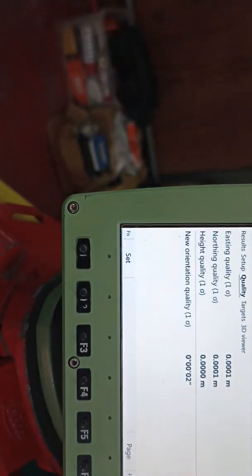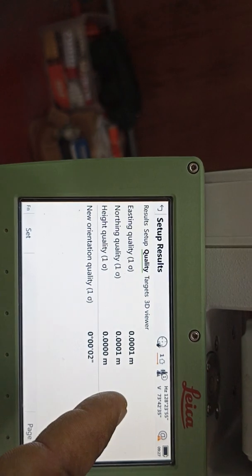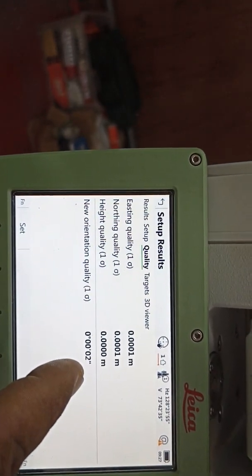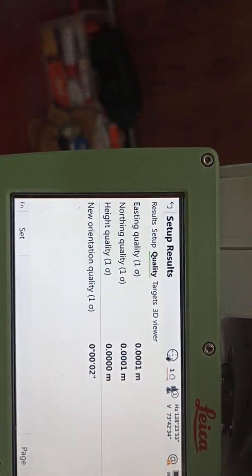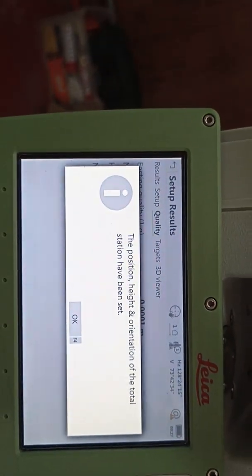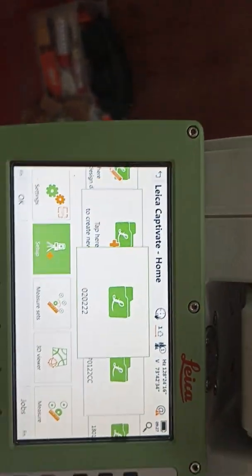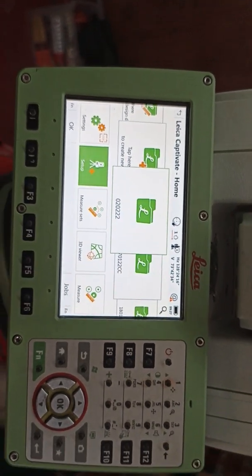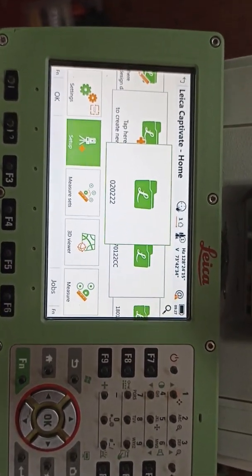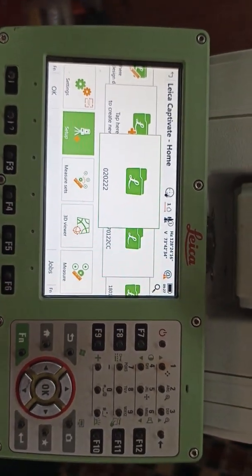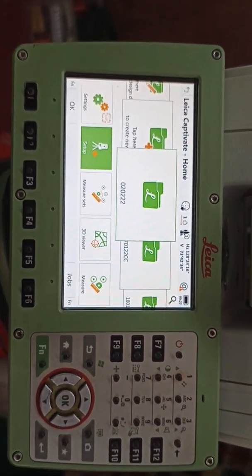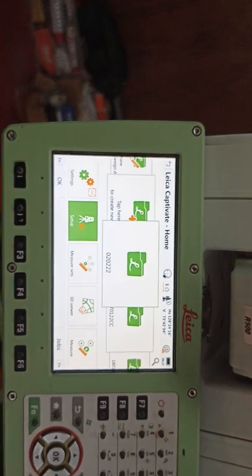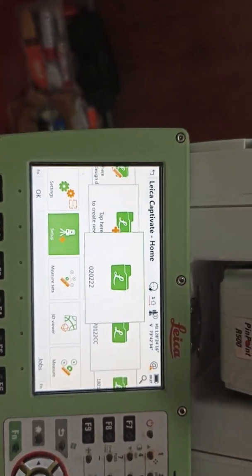You can see the quality — easting quality is within range, northing quality is within range, height quality zero zero, orientation angle also very good, only two seconds. Okay we need to set this machine. Now the machine is set. Once the machine is set you can do anything — any job you can do with this machine. The machine is already set up and ready.